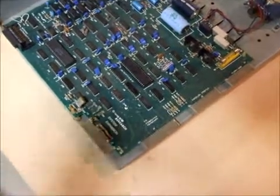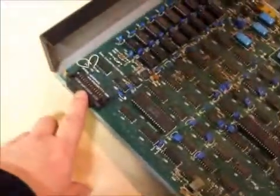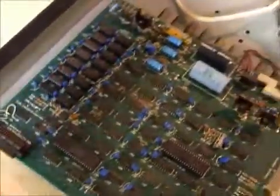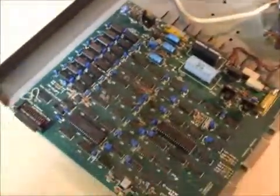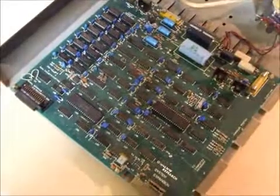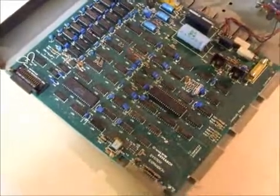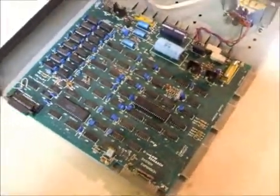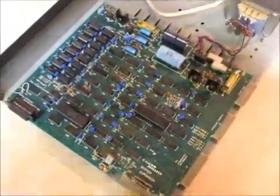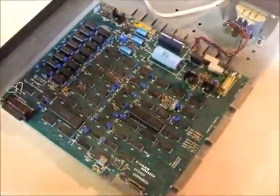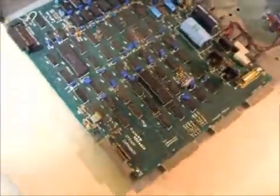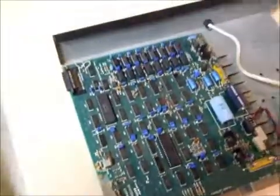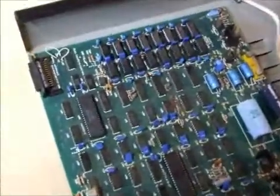As you can see, it integrates everything onto a circuit board, a well laid out circuit board unlike Tandy's one, and it's a pretty good design.